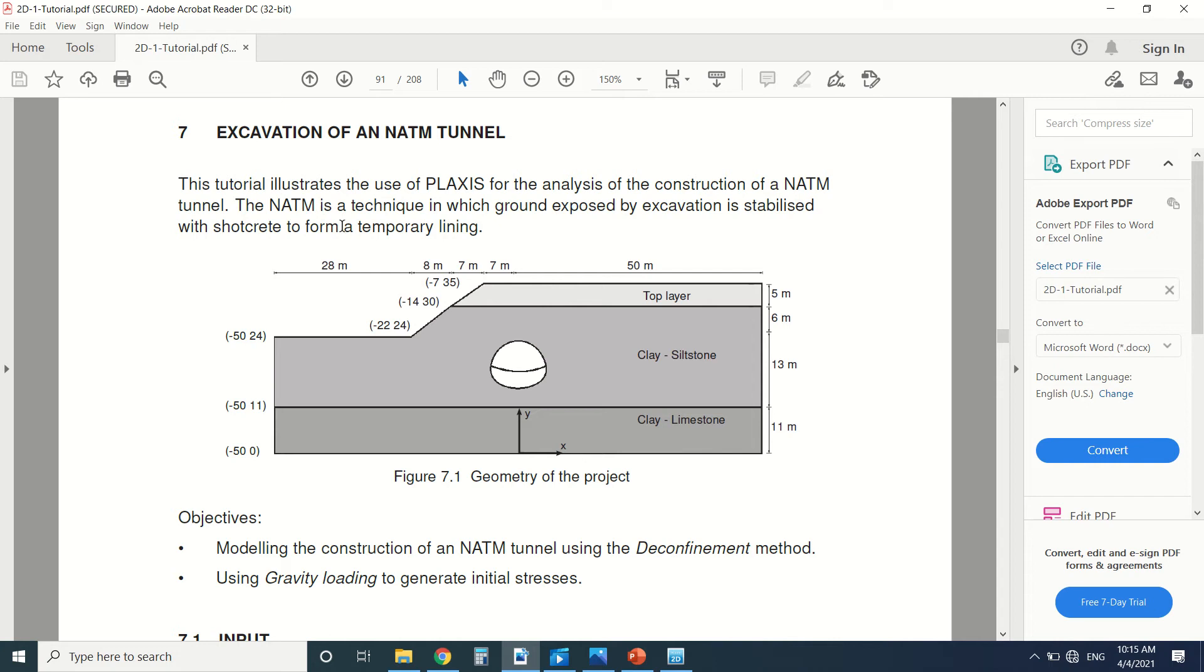What it is, it's an excavation of a tunnel and then you put shotcrete on the contour to create a temporary lining. It's a technique in which ground exposed by excavation is stabilized with shotcrete for temporary lining.